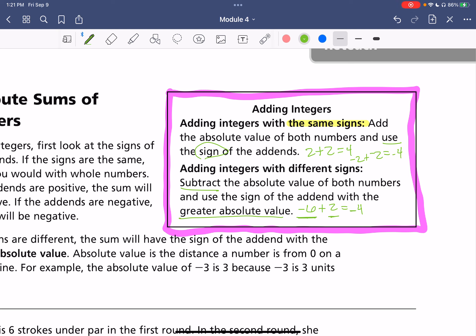If we had negative eight plus four, we subtract — ignore the negatives — eight minus four is four. Then negative eight is farther away from zero, so we're going to use our negative sign here.